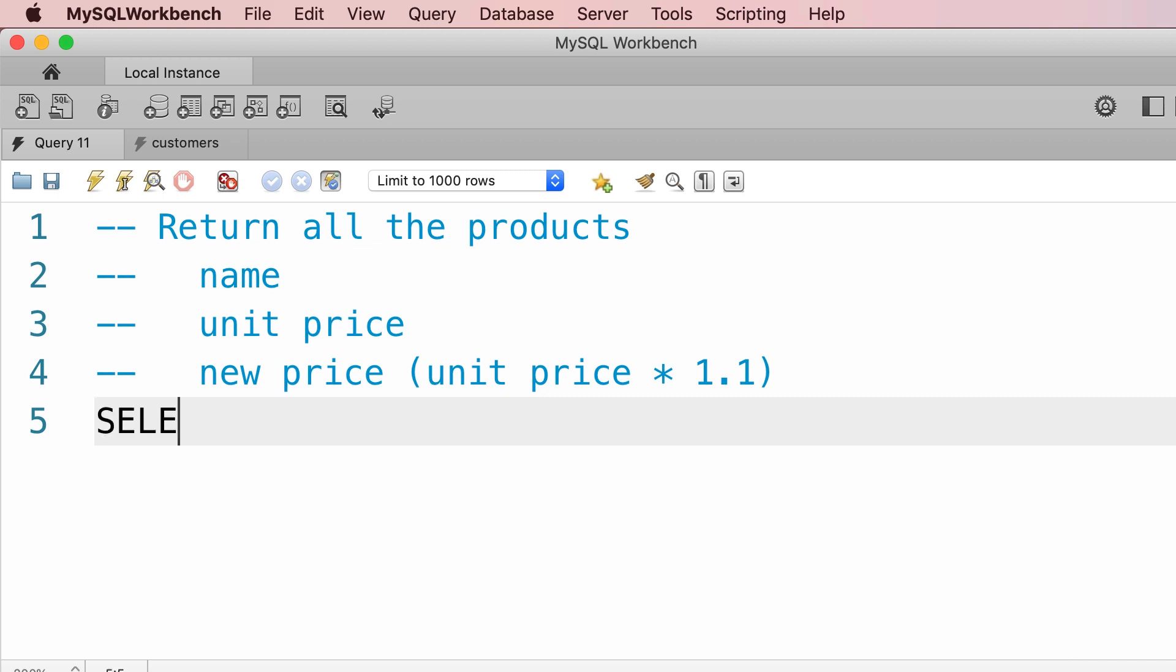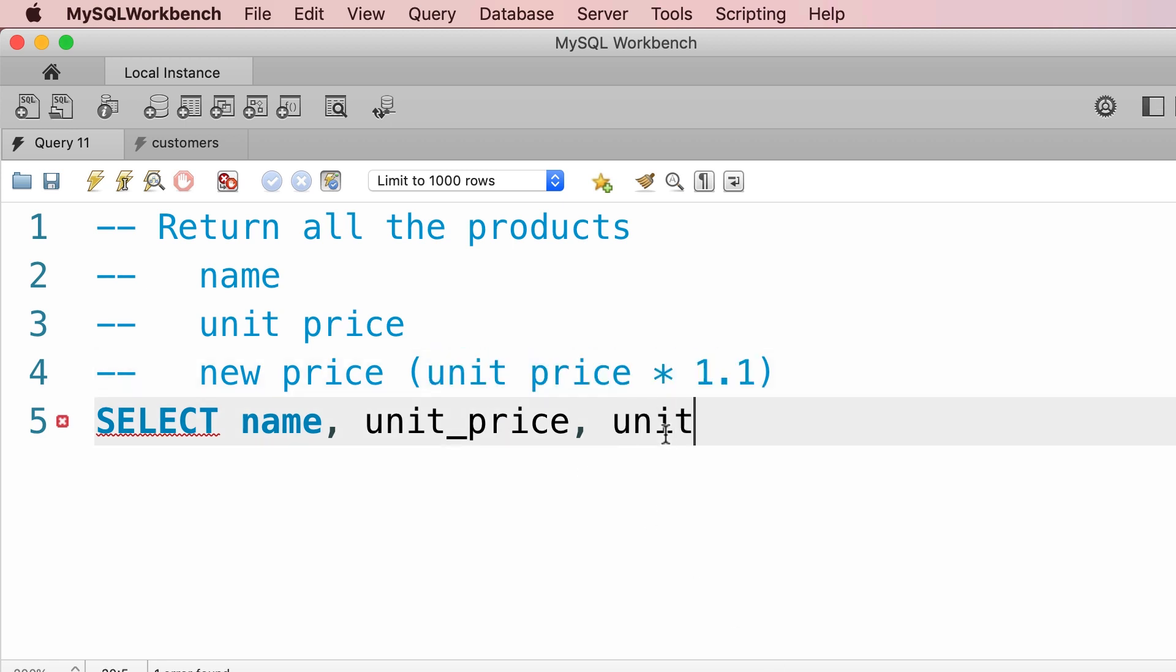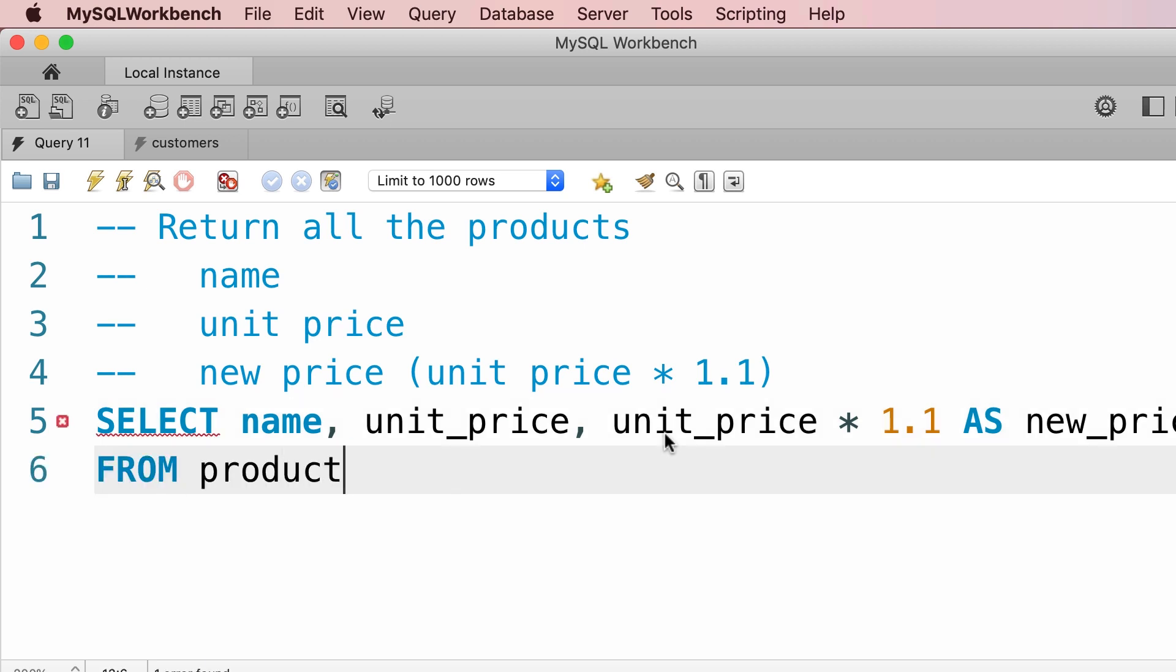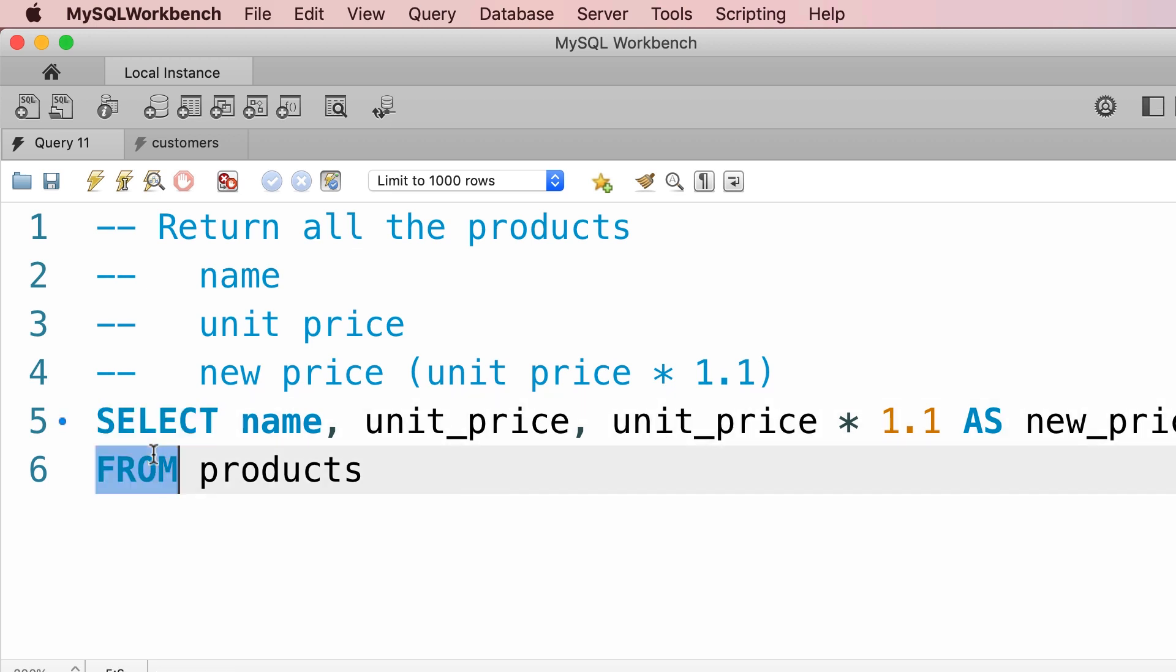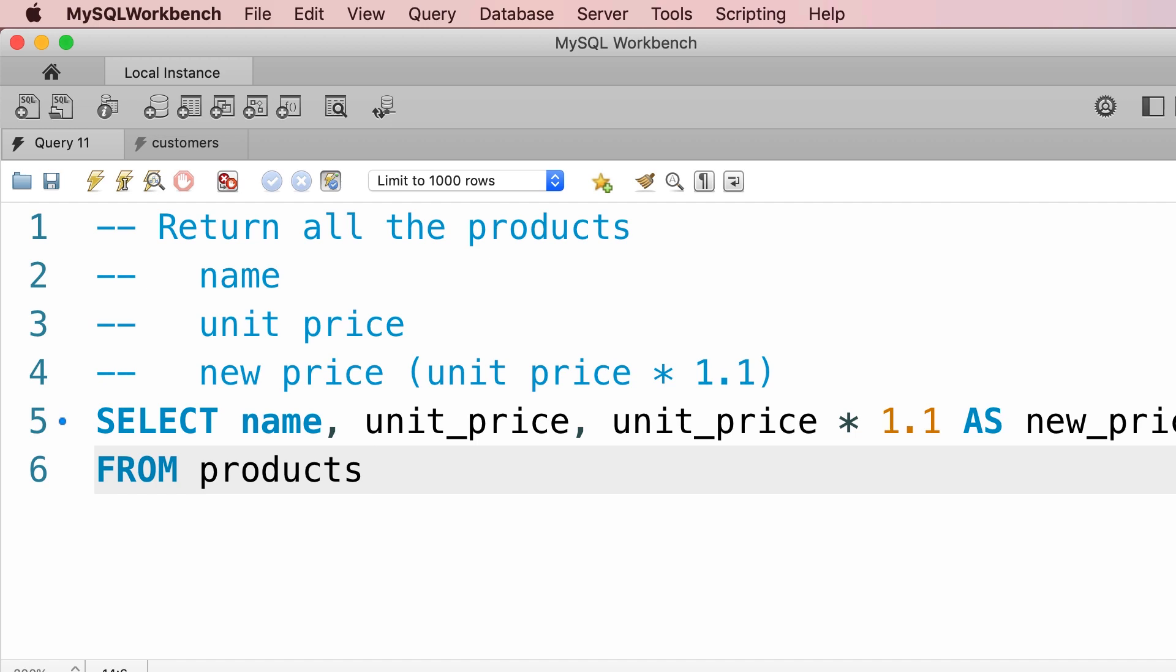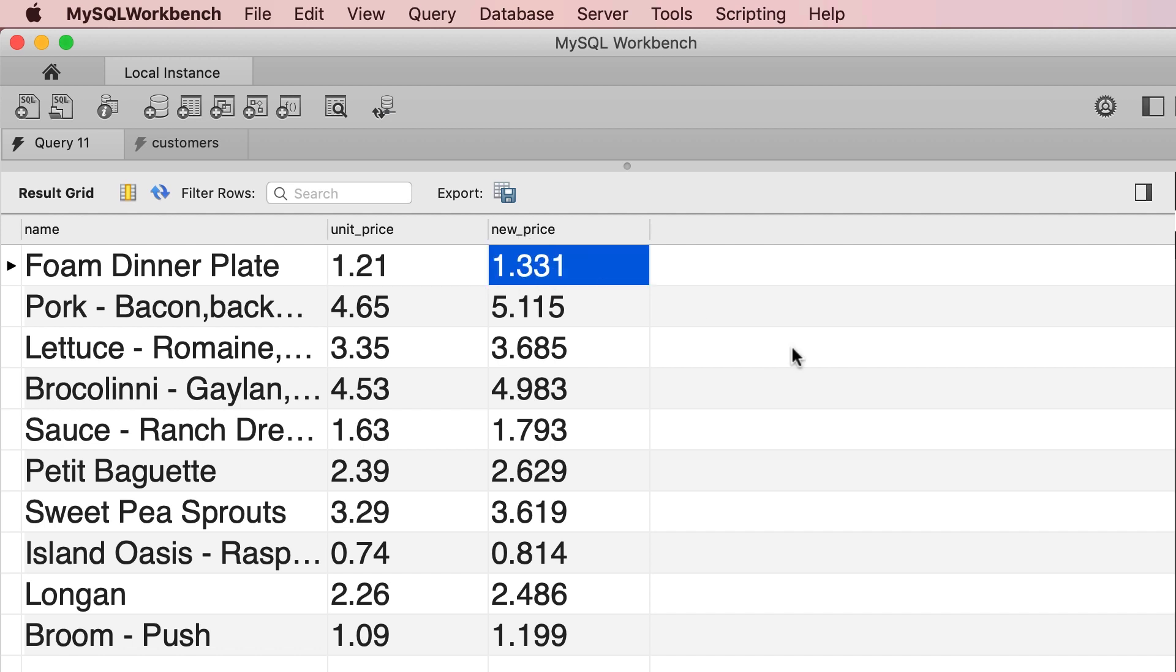Alright, this is pretty easy. So we start with SELECT. Now what columns do you want to select? Name, unit underscore price, and then here we're going to use an arithmetic expression to calculate the new price. So we type out unit price times 1.1 and then give it an alias, so AS new underscore price, or we could put this in quotes and put a space between new and price. Now where do we want to select these columns from? From the products table, so FROM products. Note that I've used uppercase characters for all the SQL keywords and lowercase characters for everything else. So let's go ahead and execute this query. This is what we get. So these are all the products. You can see their original price as well as the new price, which is 10% more expensive.